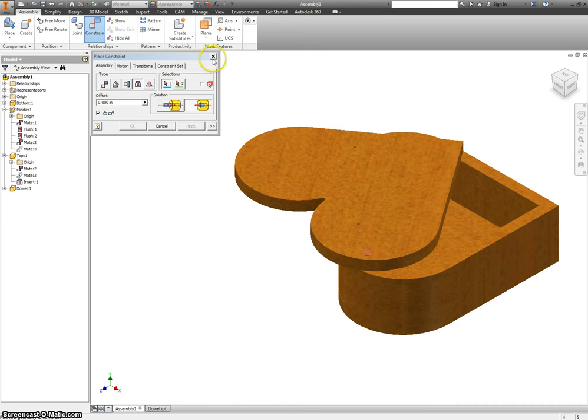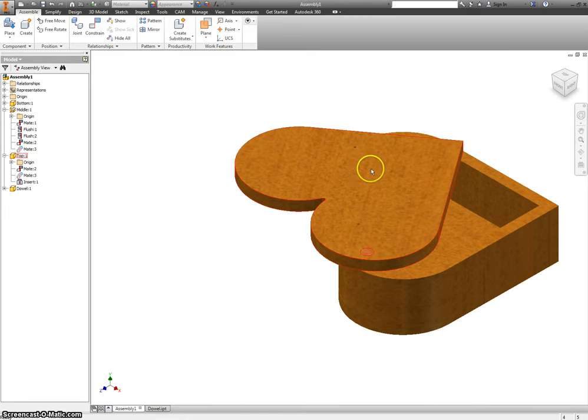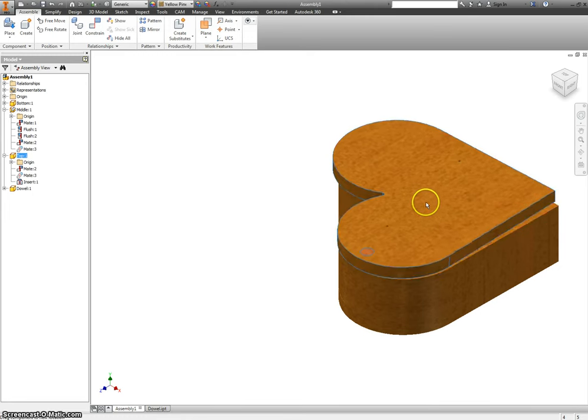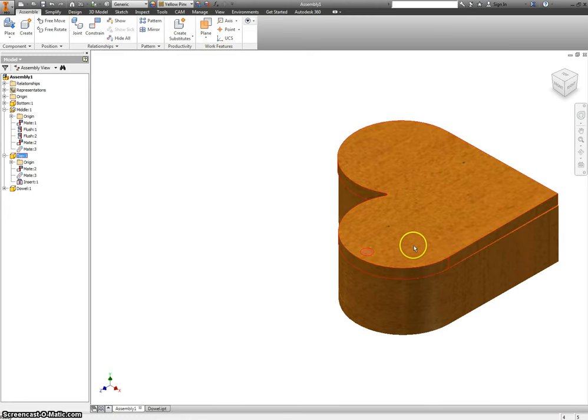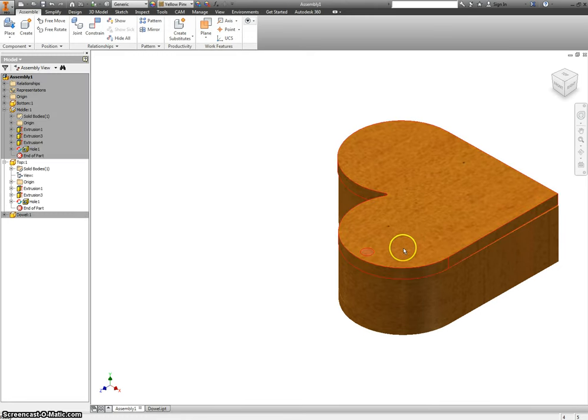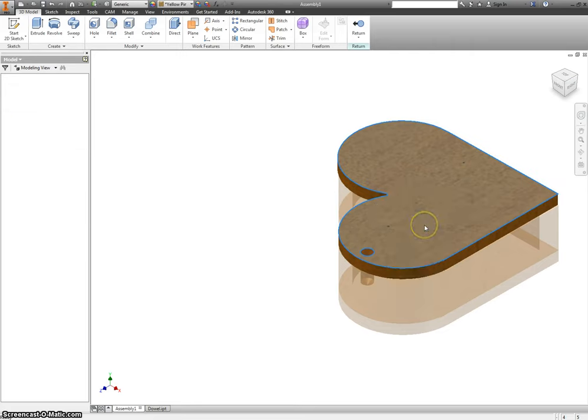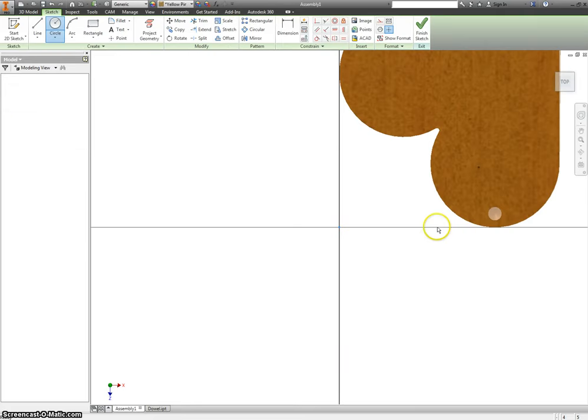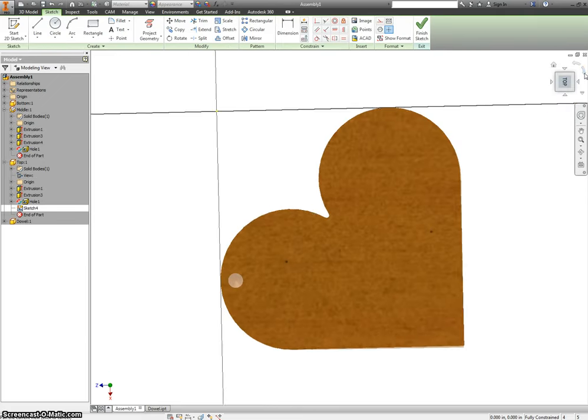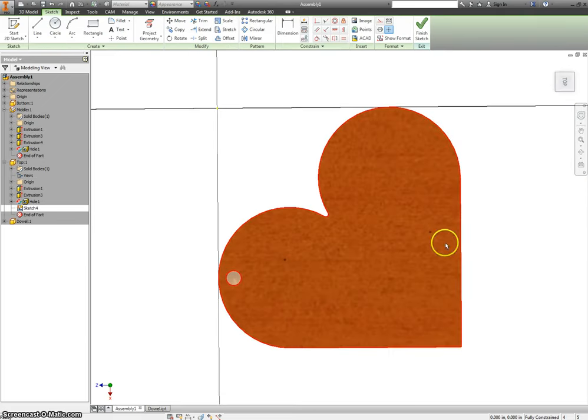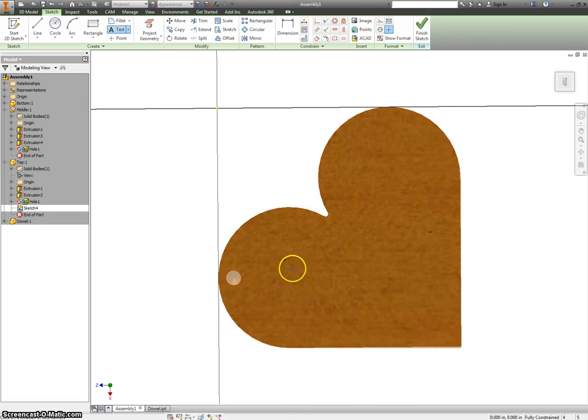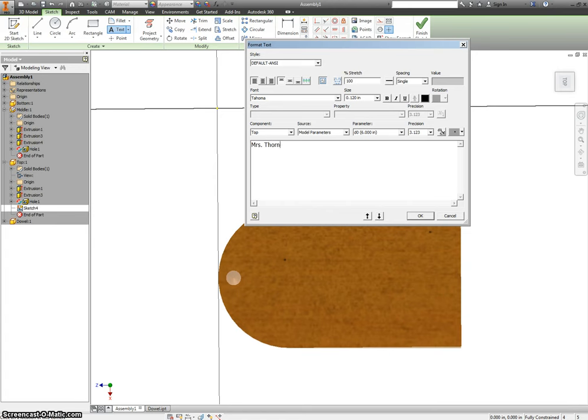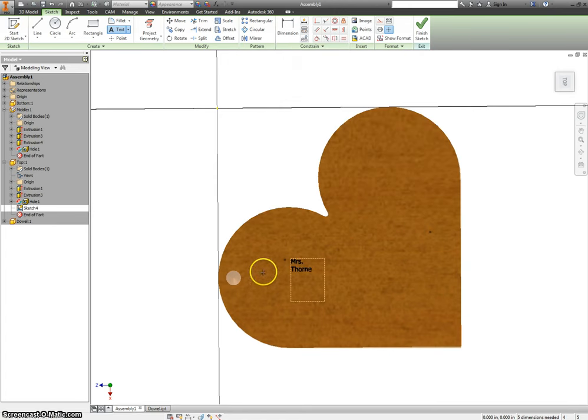Then, the only thing left to do is to go ahead and put something on the front of this. So let's double-click on the top piece, right-click, New Sketch. I'm going to turn it so I can see it, and I'm going to add text to this. So I'm just clicking text, and clicking somewhere on the screen, and I'm going to put down Mrs. Thorne, in case I wanted to give this to my wife.